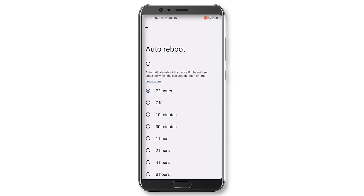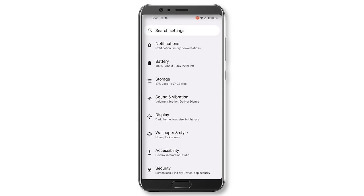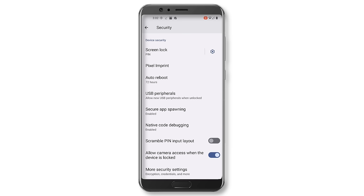By default, GrapheneOS sets auto reboot to 72 hours, but we recommend that most people lower it to 12 hours or less. To do this, go to Settings, Security, Auto Reboot, then select 12 hours or less under Auto Reboot.